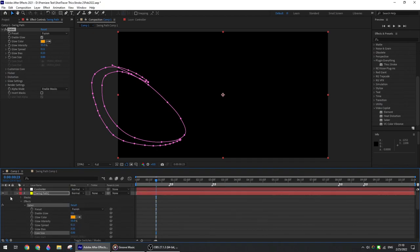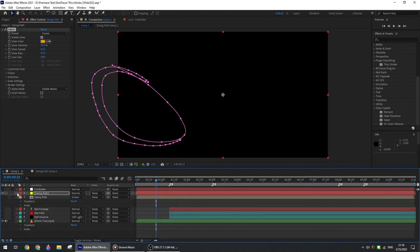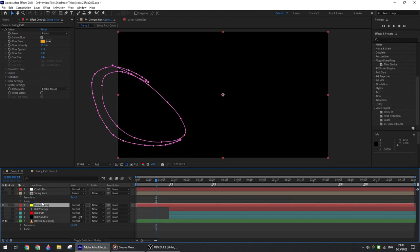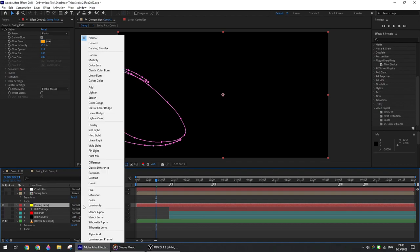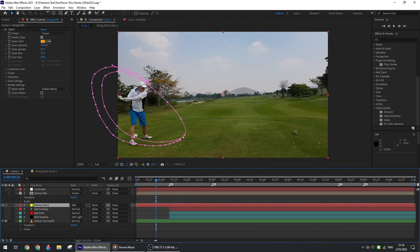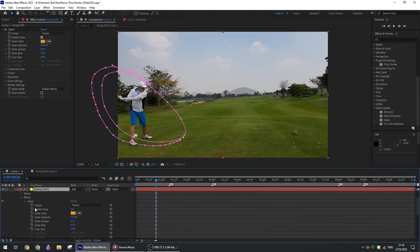You can add as many points as you want. The most important is to have a trace from a path that is as close as possible to the shape of the swing. Once completed, just use Saber to apply the effect of your choice. So here I use Fusion. Let me increase the core size back to default.